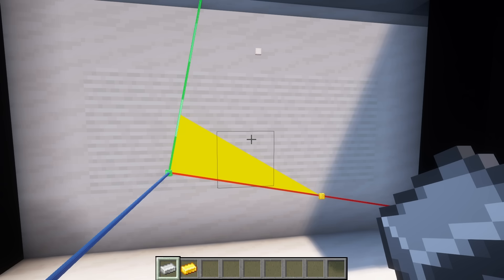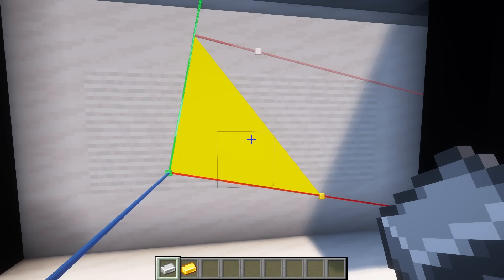We'll scale it horizontally by point 2x, then vertically by point 3y. Finally, we'll shear it by point 2x divided by point 3x.